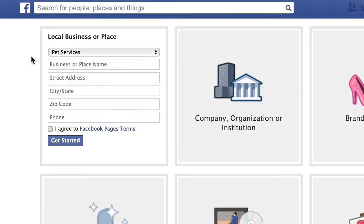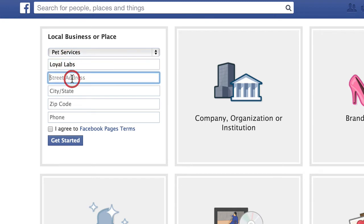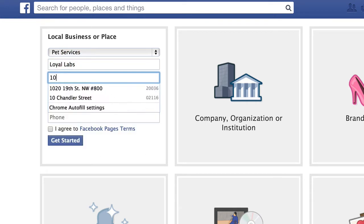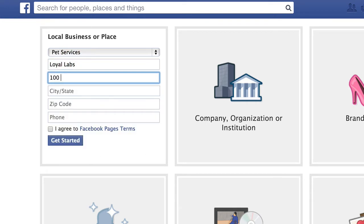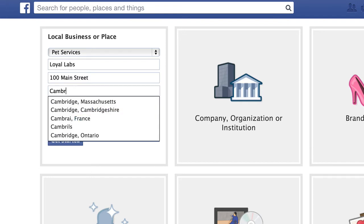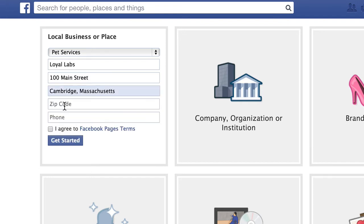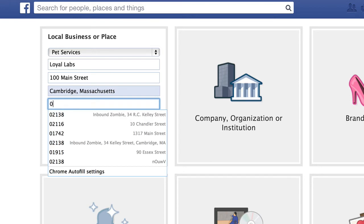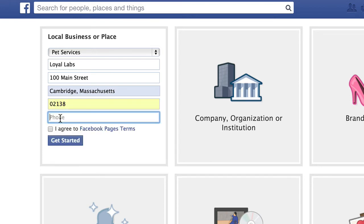I'm going to make up a fictitious nonprofit. The name is Loyal Labs — a dog shelter. We have our street address, so I'll put in 100 Main Street, city. You have to type in what Facebook gives you, then type in your zip code and phone number. You agree to the page terms and click Get Started.